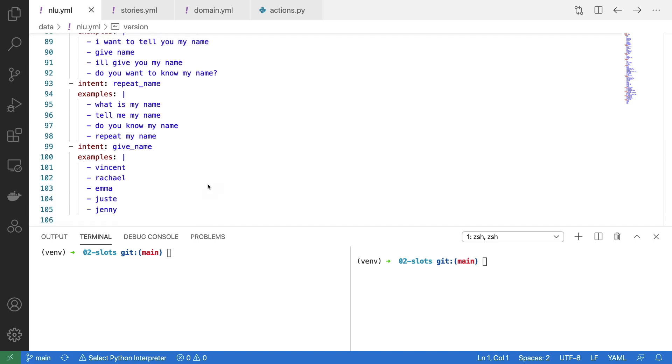The goal for our custom action will be to take the entire utterance and accept that as the name of the user.